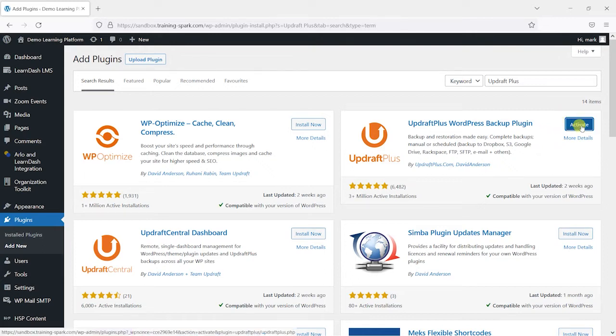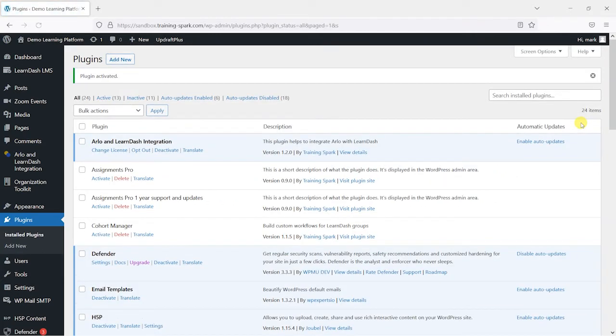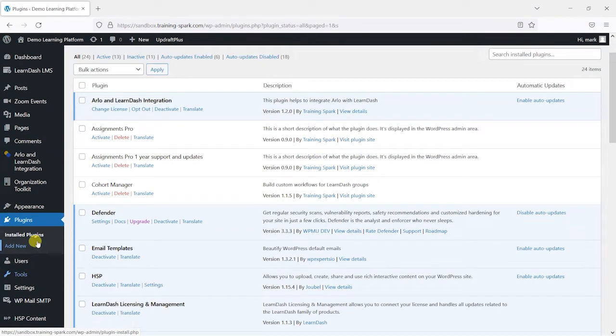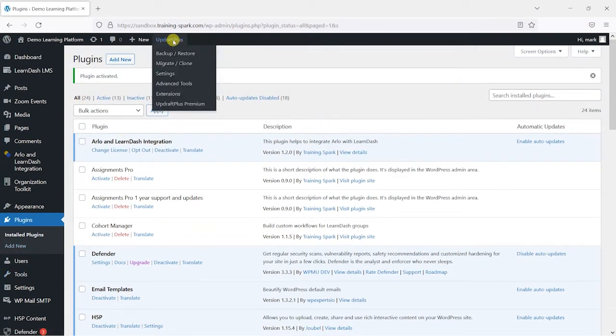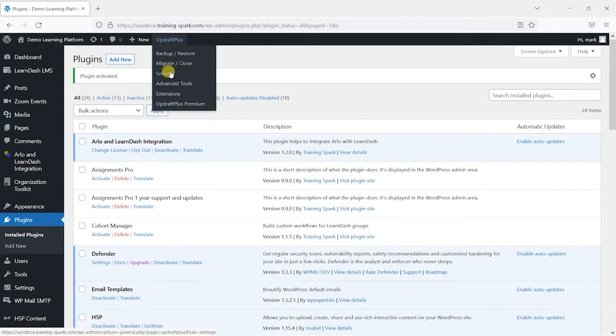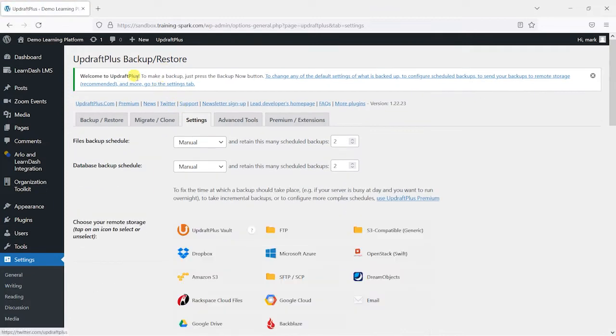And once that's installed, we can activate it. And when it's activated, at the top here, we'll see this option for UpdraftPlus. So I'm just going to first head to the settings page of UpdraftPlus and look at some of the options here.